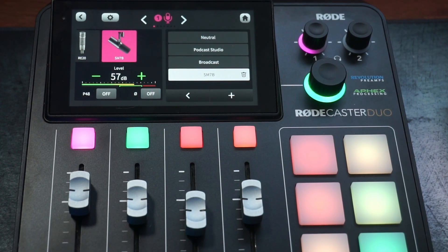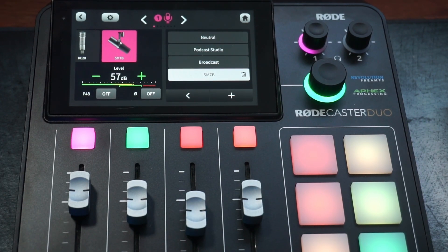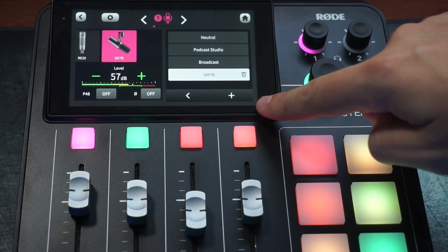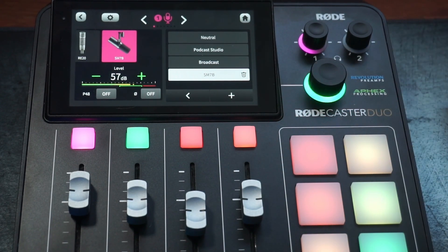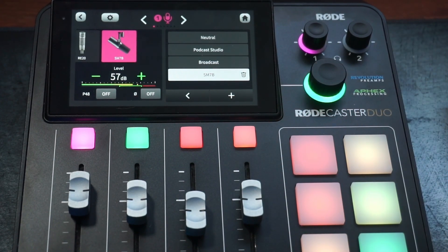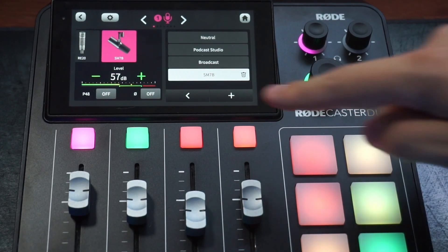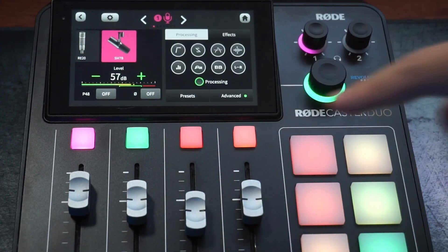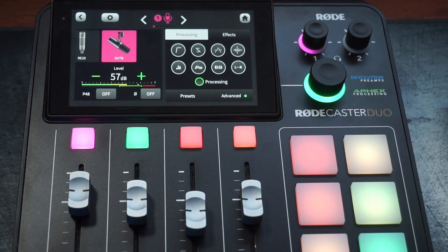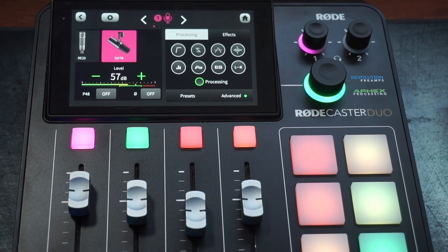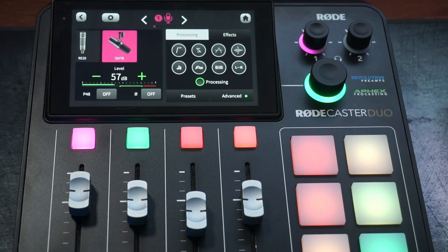I use an SM7B, so I have it on the SM7B and I actually cranked my dB up to 57 from 55. From here, if you click the plus sign, you can create a new preset, which is what we're going to do. I named mine SM7B, but I'm just going to go through all of the different processing effects and EQs that I have, one at a time, to make it easier for you guys.